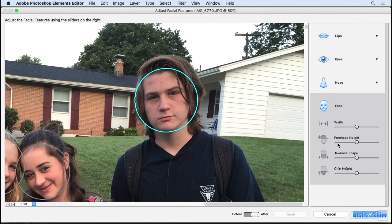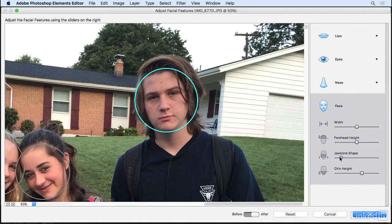You can adjust the chin height — as I make this adjustment you can see his chin is being changed. You can adjust the overall shape of the jawbone, you can adjust the forehead height. I'm not going to show you every option here, I just want to show you some of the things we can do.